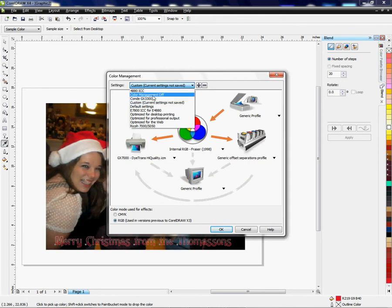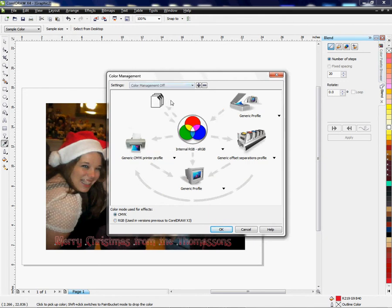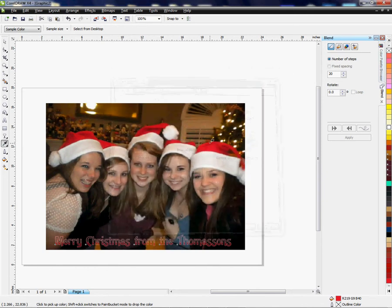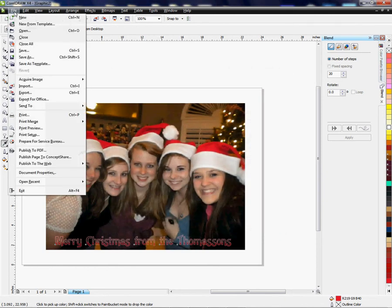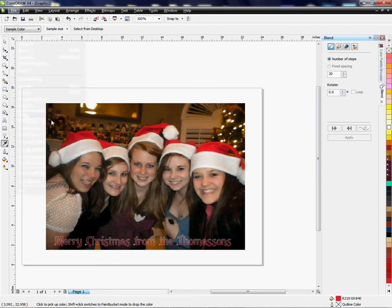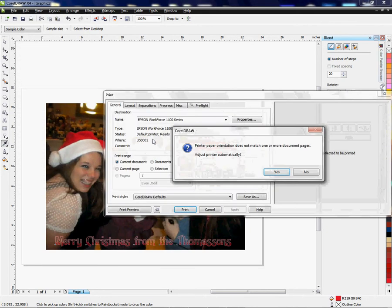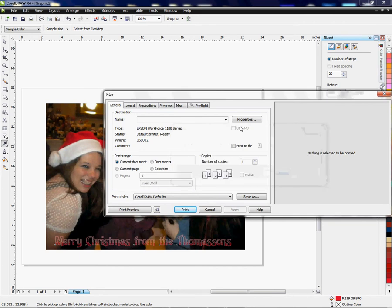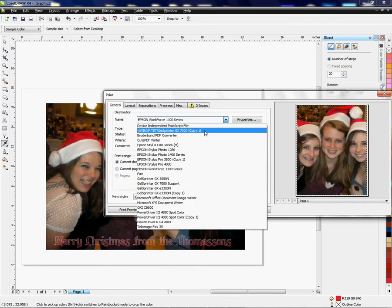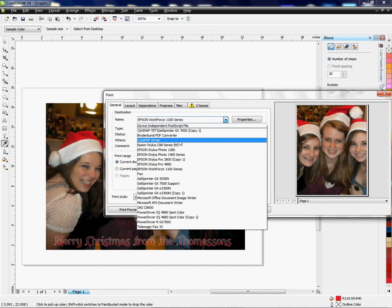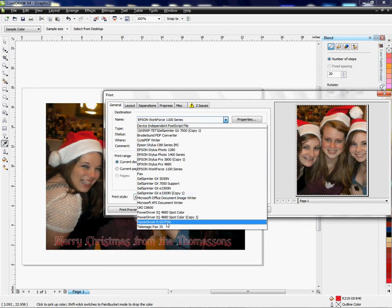You should have a setting in here that says Color Management Off. Once you've done that, click OK. With the Power Driver, you'll go to File, left click on Print, and find your Power Driver from your dropdown. You're not going to print to the actual original driver when you're using the Power Driver. You're going to choose the Power Driver itself, so scroll down and find the Power Driver for the GX 7000.